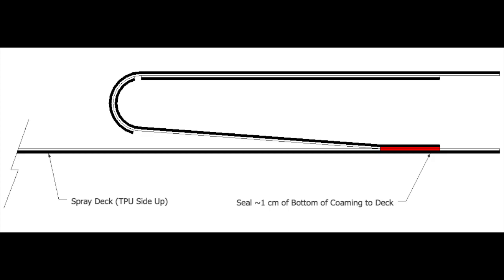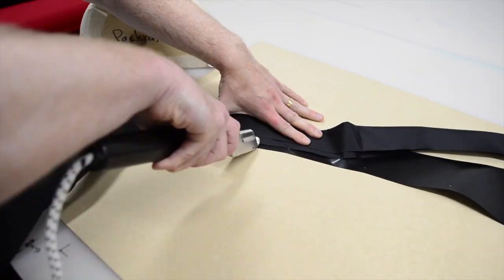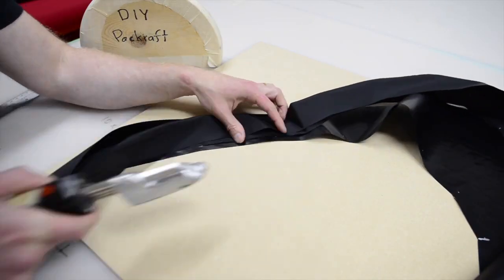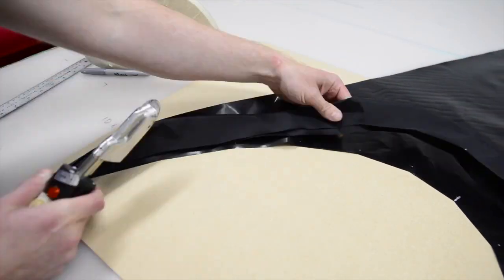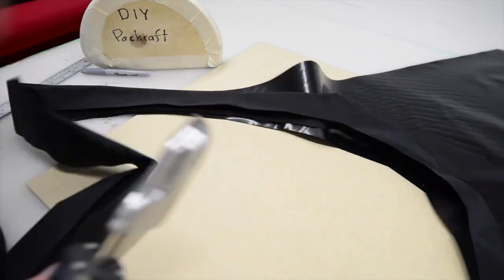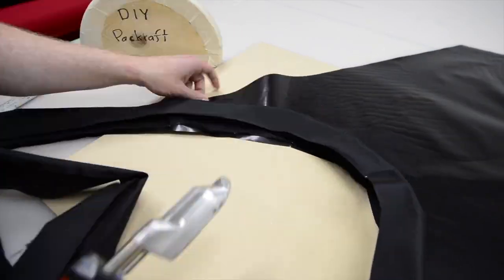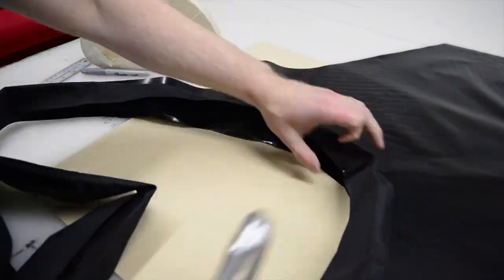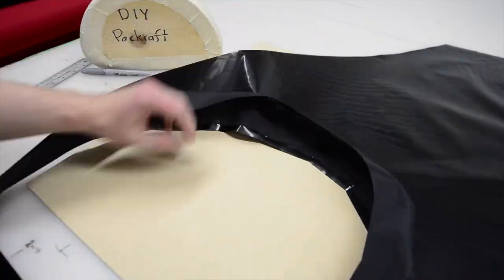Tack the bottom of the combing ring to the spray deck in a band about one centimeter or half an inch wide, all the way around the cockpit opening. You don't have to get a perfect seal here yet, because we'll iron it from the bottom later.